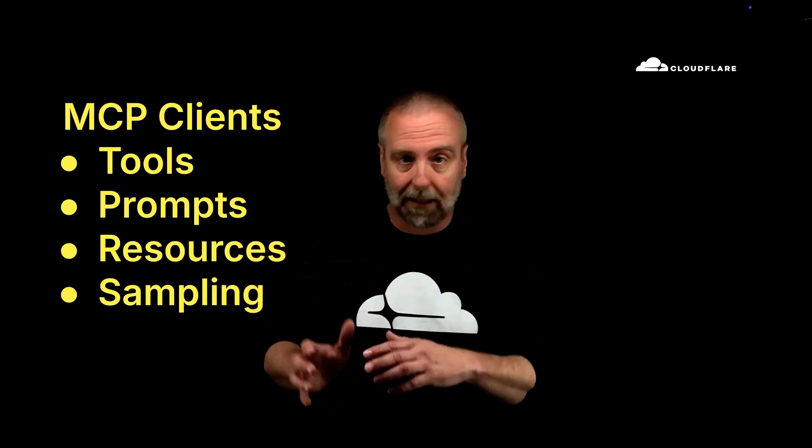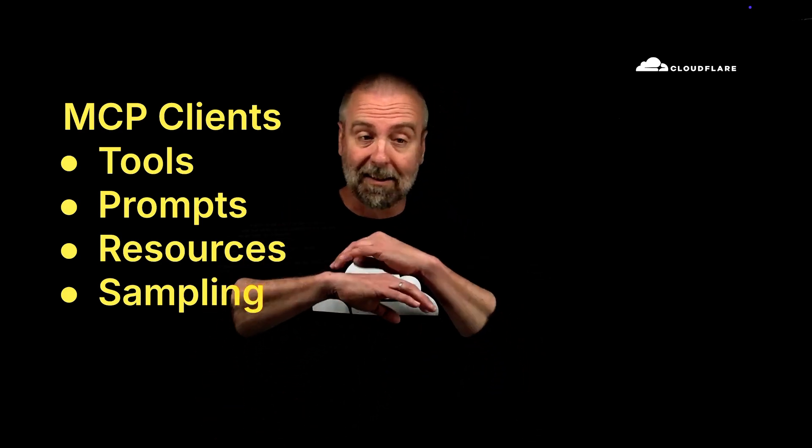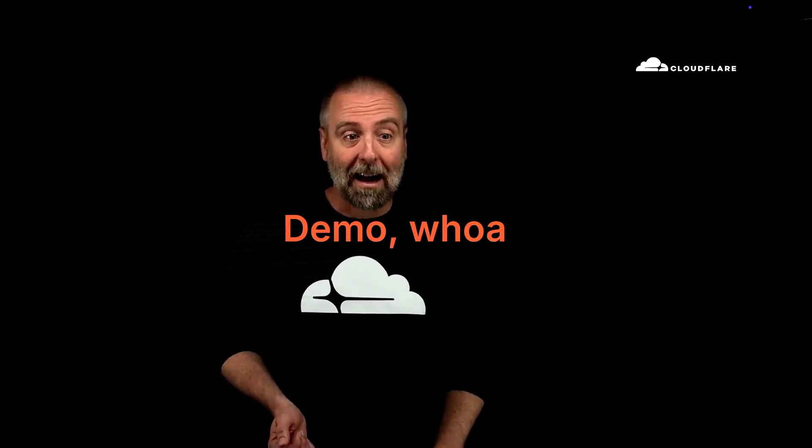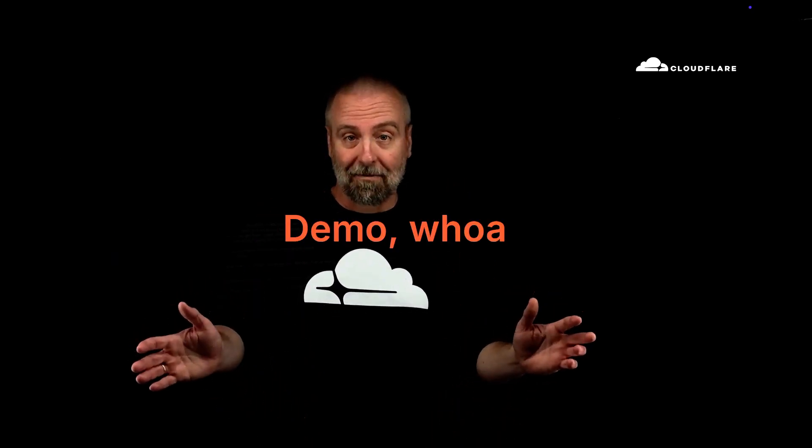And there's also prompts, resources, and there's sampling. And we're not even going to get into that today because what I have to show you is so amazing. I can't wait to show you this. In fact, it's time for the demo.